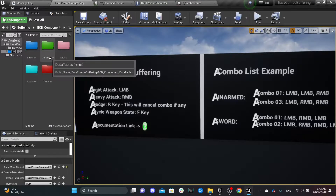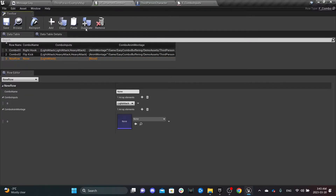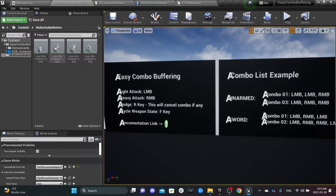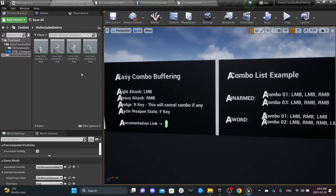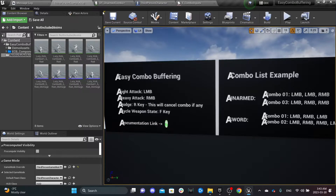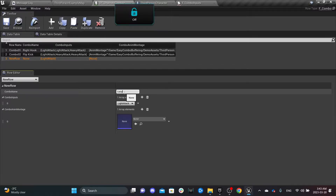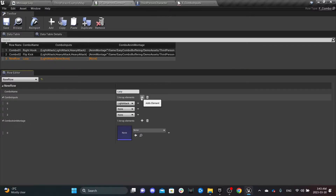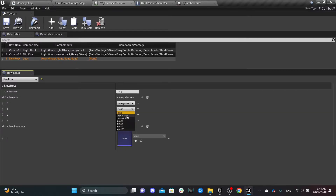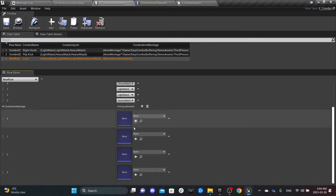Next, go to the Data Tables folder and open the example Unarmed Combo Table. We can add a new row. I have four attack animations from the Lucy Pack, which you can find on the marketplace — that's for an unarmed female fighter. Create all the montages, then head back to the data table. Name the combo 'Lucy Combo' and since it's a four-attack combo, add four inputs — for example: Heavy, Light, Light, Heavy.